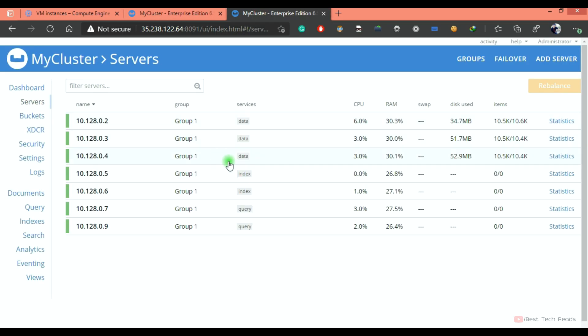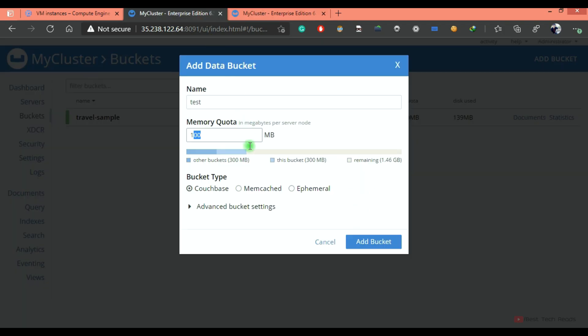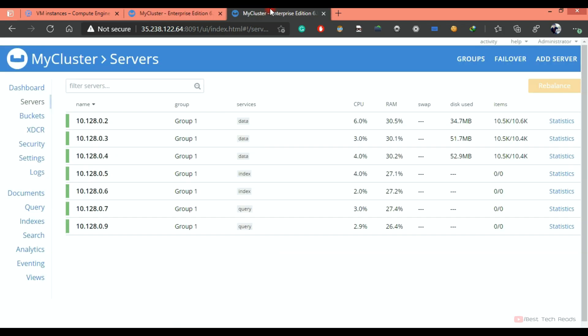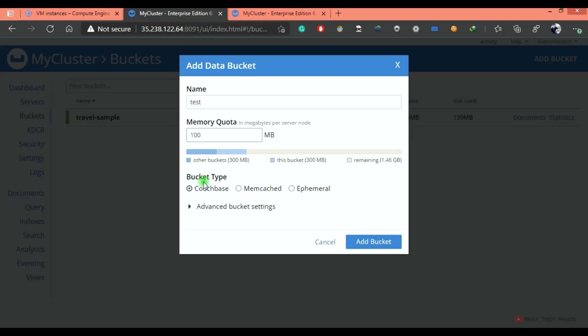three data nodes in my cluster, right? So once I create this bucket, we can see the bucket size allocated as 300 MB.